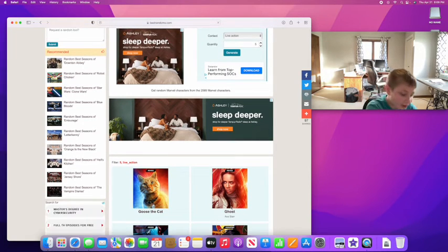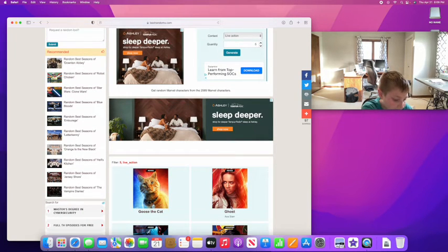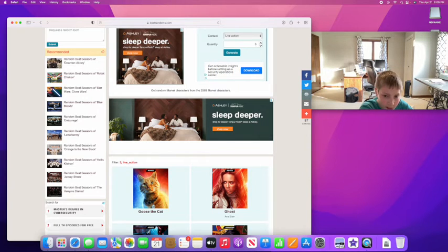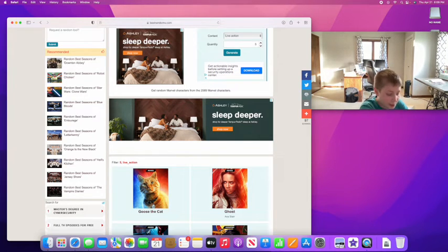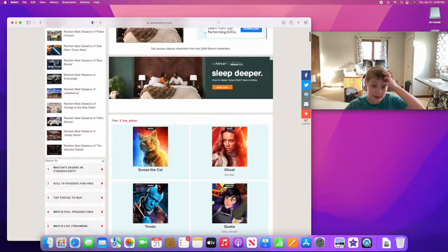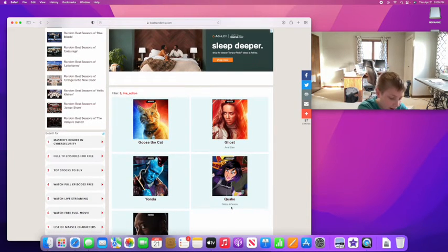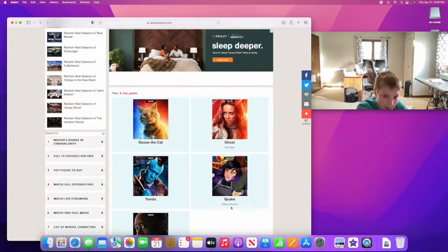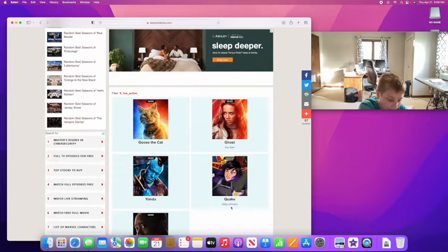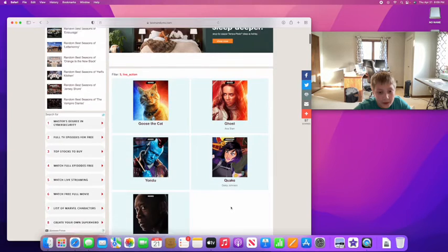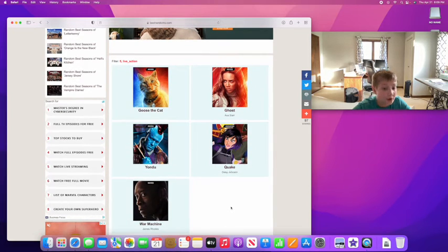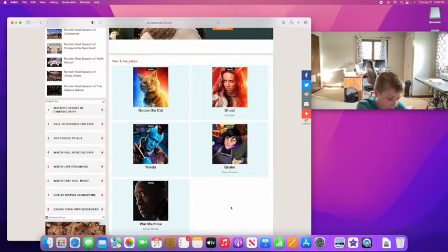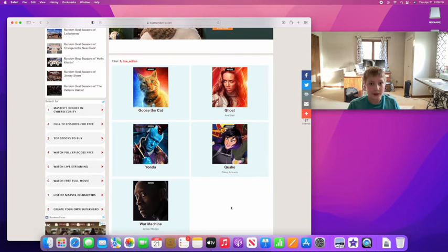So let's go ahead and generate the enemies team. What have we got? Alright, good start for us. Goose the Cat. And then we've got Ghost. She was in one of the fail recordings that I tried to do. And I don't know who that is exactly, but we got Yondu. And then we got Quake, my friend informed me who Quake is. And I believe that that is Falcon at the bottom there. No, that's War Machine, sorry. I got the names mixed up because they look kind of similar.